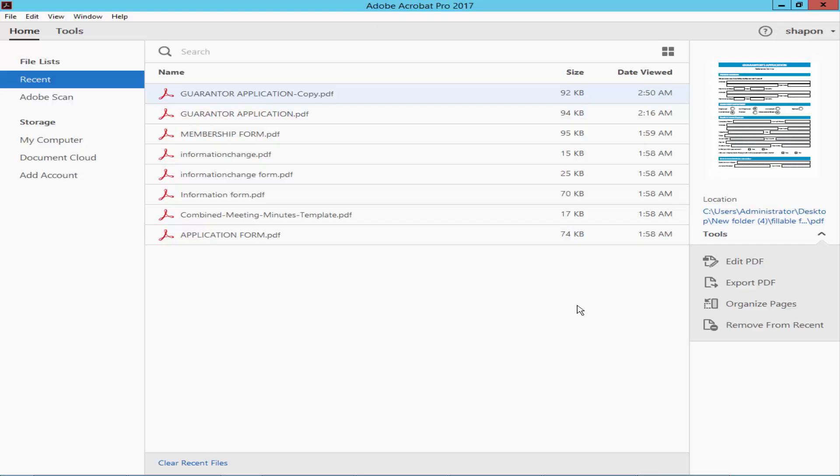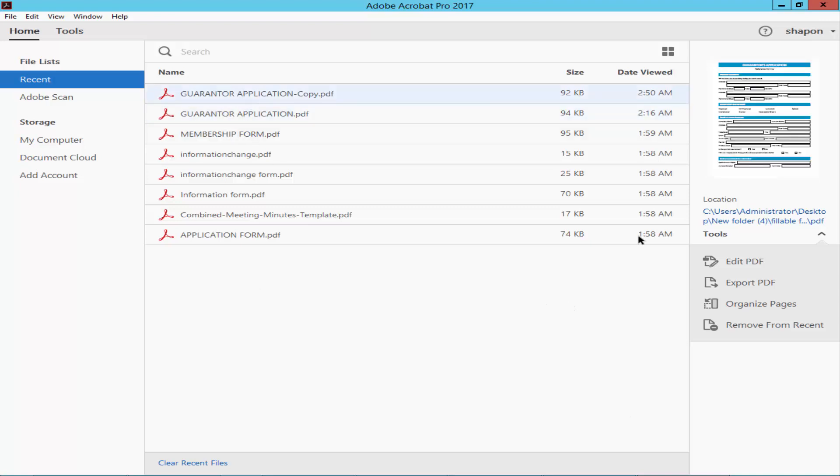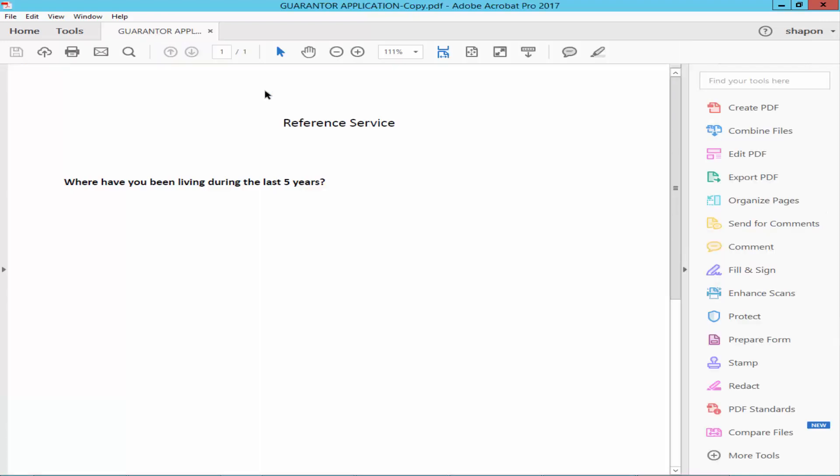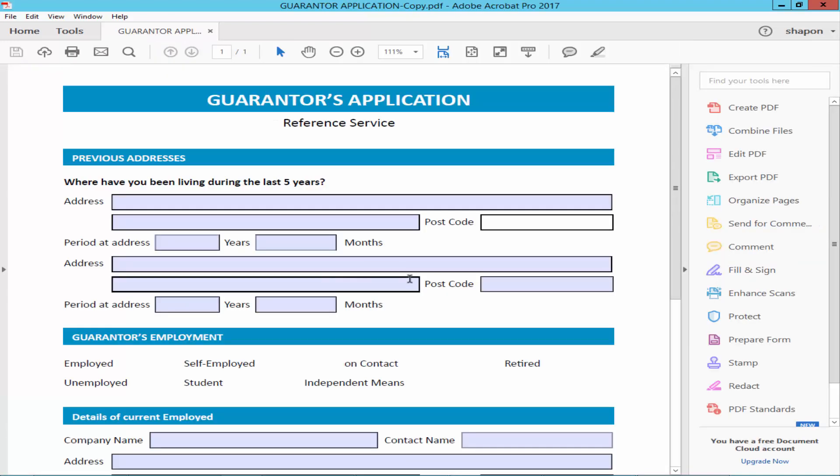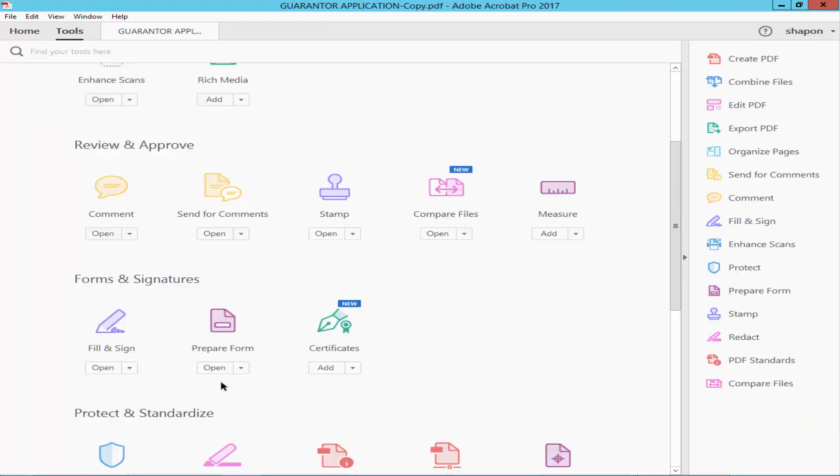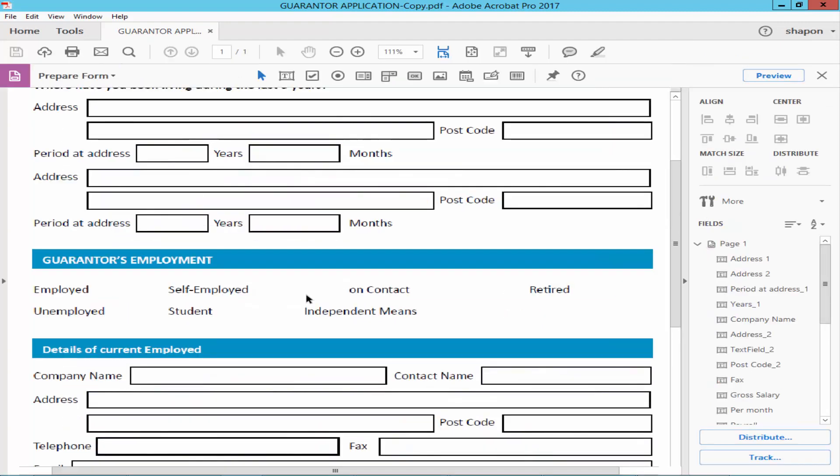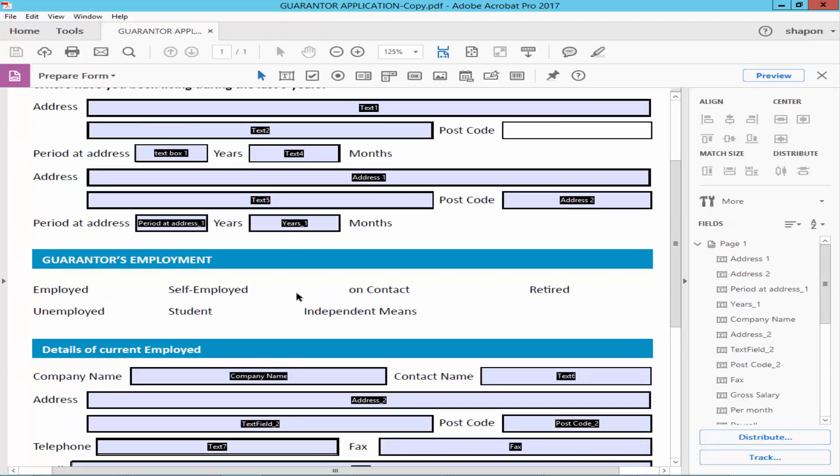Assalamualaikum. In this video, I will show you how to duplicate radio buttons in fillable PDF forms using Adobe Acrobat Pro. Let's get started. Open a PDF file, make it fillable, go to the Tools menu, Prepare Form, and draw the radio button.